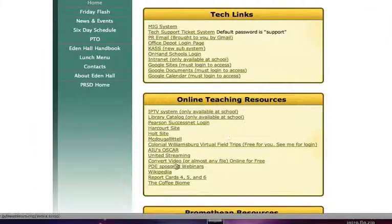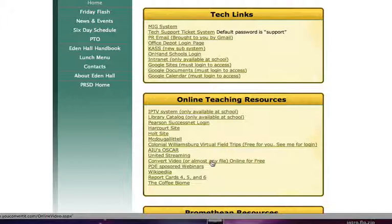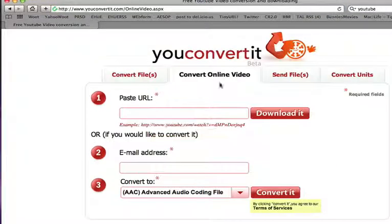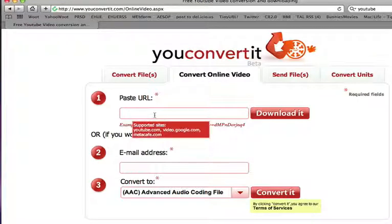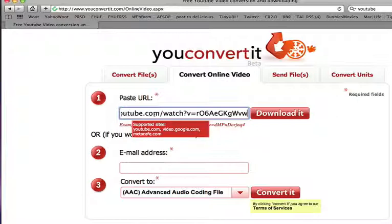Part way down you'll see a link that says convert video for almost any file online for free. When you click that, it takes you to a website called youconvertit.com. It defaults to converting an online video, and to convert a YouTube video, it shows the three or four sites that it supports.